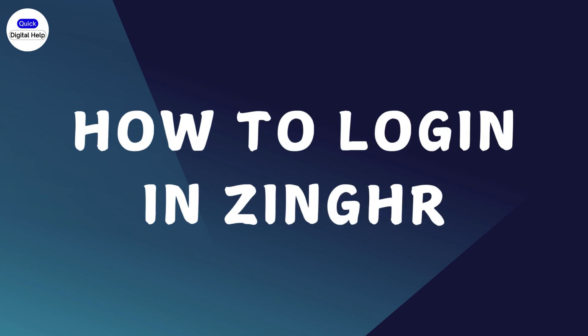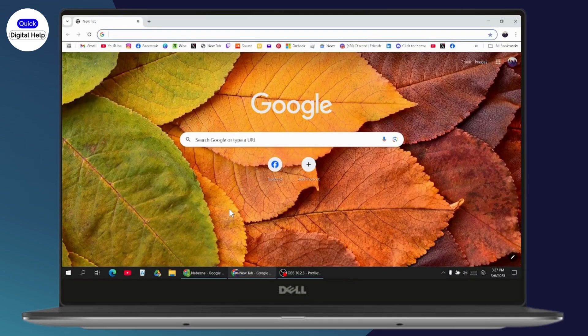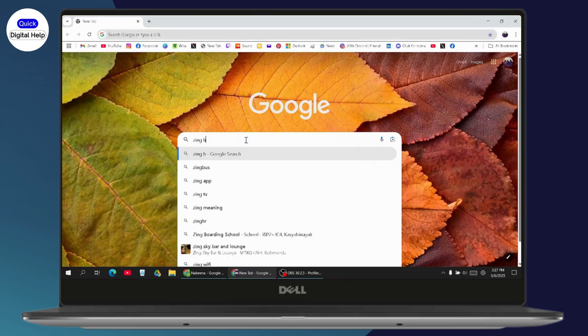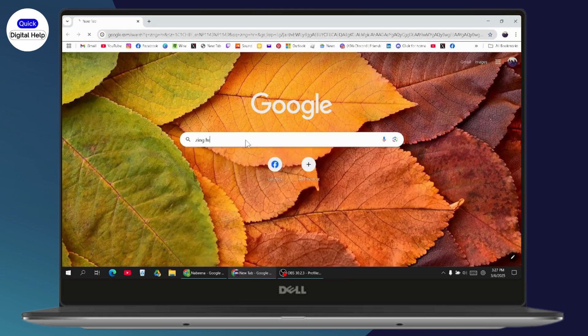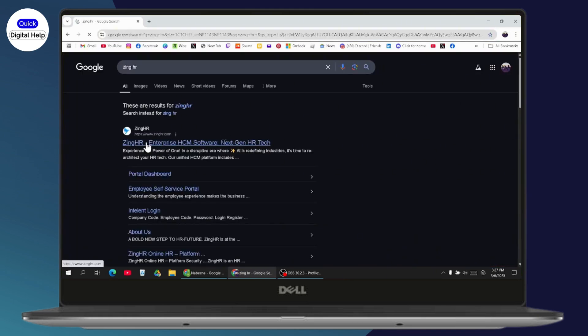How to log in to ZingHR. If you want to log in or sign into your ZingHR, first make sure that you have an internet connection. After that, open your browser and search for ZingHR.